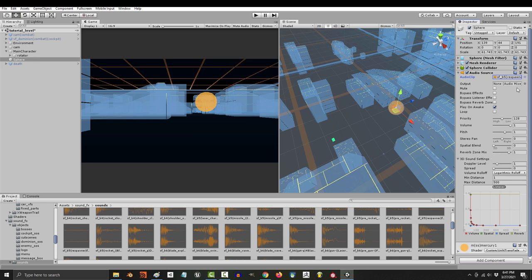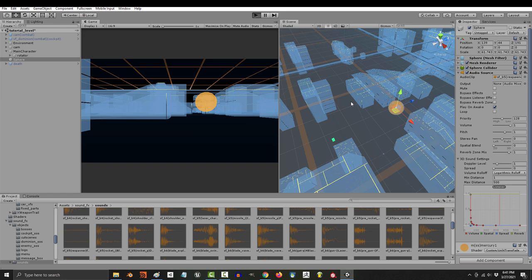Notice how the only checkbox here says play on awake. What that means is that if you run the game now, you will hear the sound coming out of the sphere.